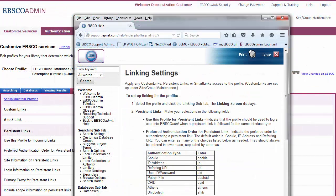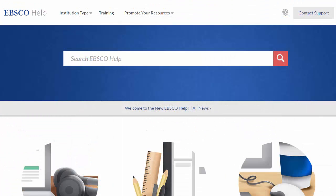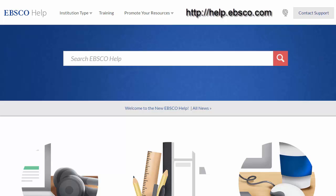At any time, you can click on the Help link or blue question mark bubble to view the complete online Help system. You can also contact Tech Support by clicking the Contact Support link at help.ebsco.com.